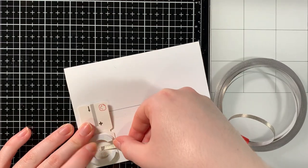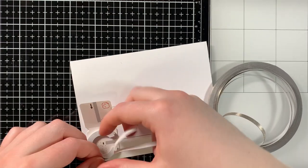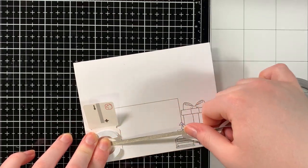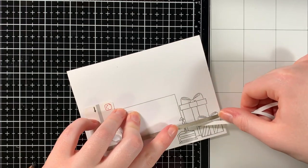Using Chibitronics conductive fabric tape, we can now create the circuit following the guidelines we've created.